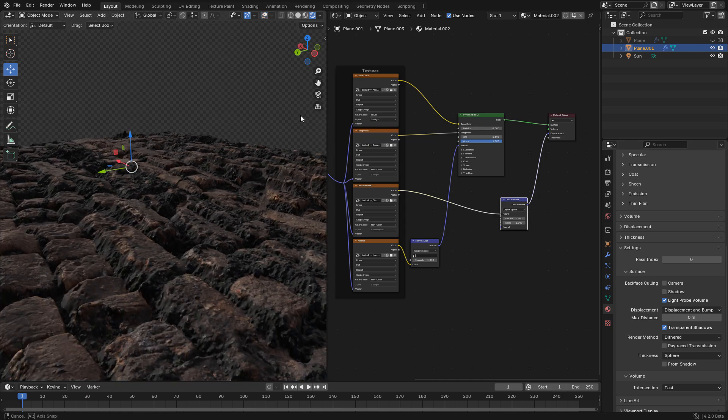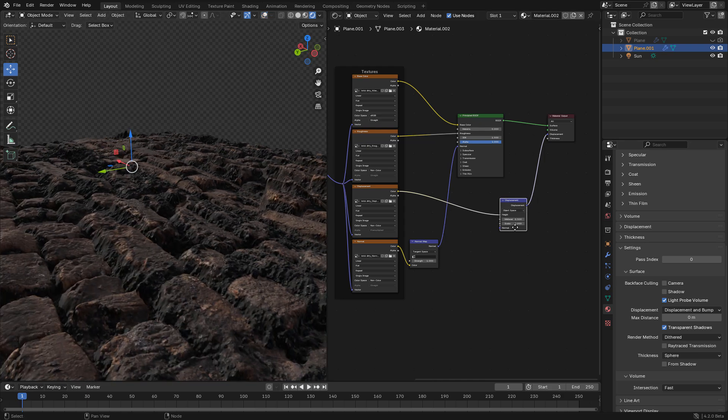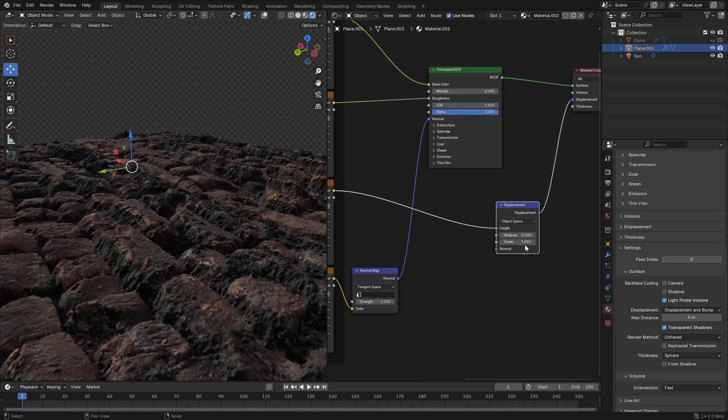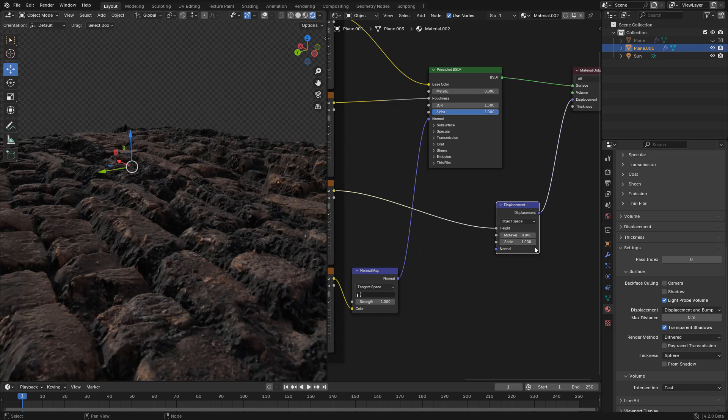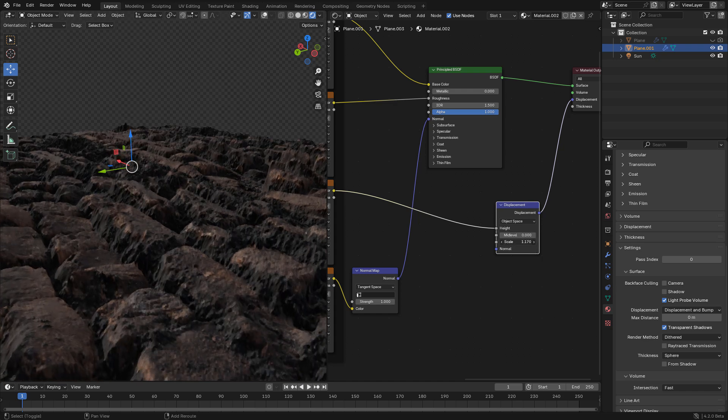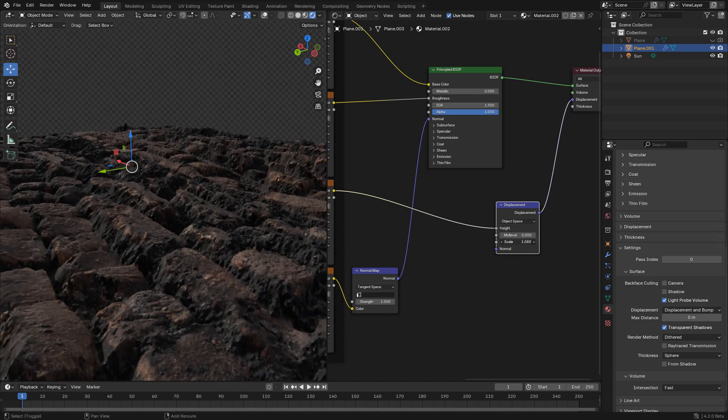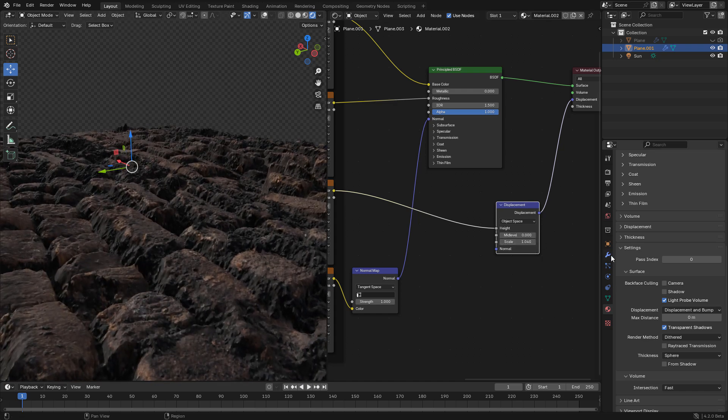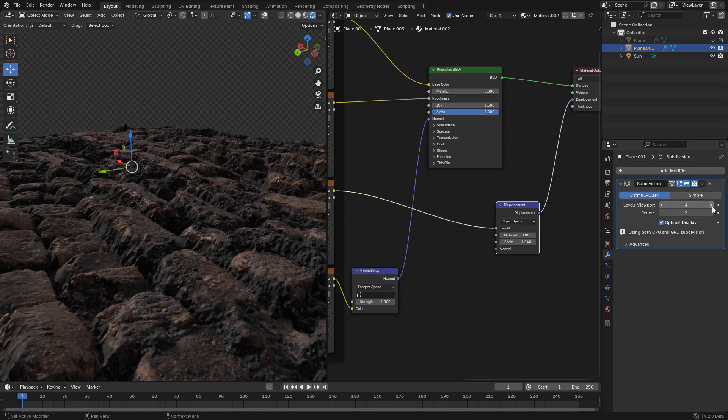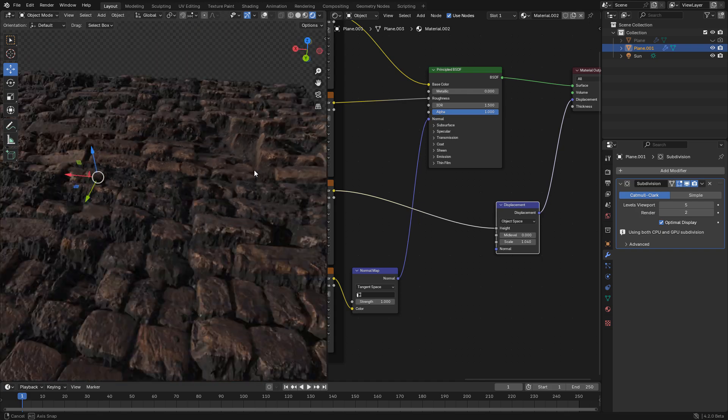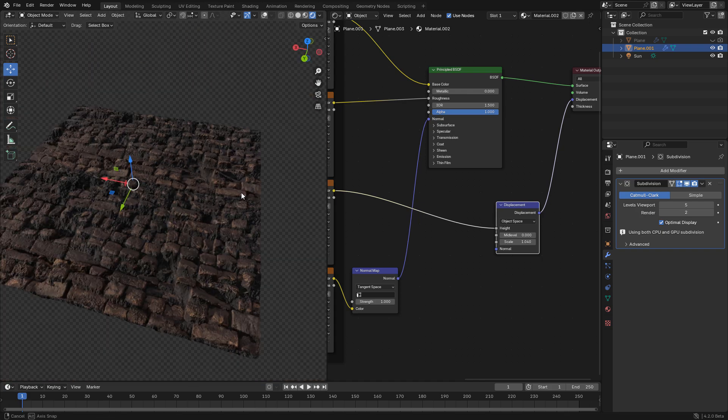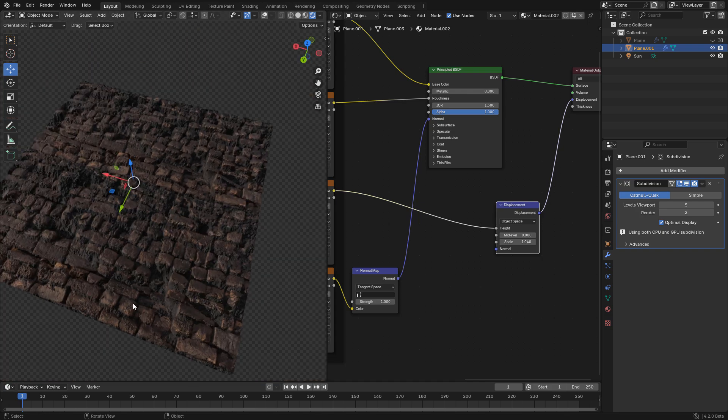In case you're wondering, there's no way to convert it to mesh. So if you need to export for games, for Unreal or Unity, it won't work. This is only for Blender.